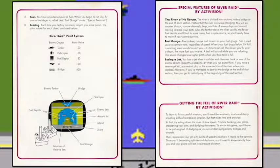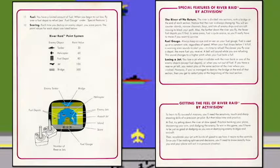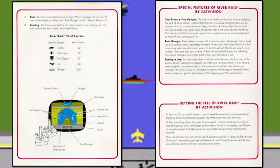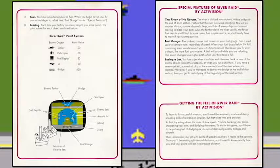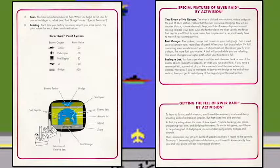Special features of River Raid by Activision — the River of No Return. The river is divided into sections with a bridge at the end of each section. Notice that the river is always changing — it's that procedural algorithm thing. You encounter islands, channels, bays, and lots of enemy ships and aircraft moving to block your path. Farther down the river you fly, the fewer fuel depots you'll find. In some areas fuel is quite scarce, so you'll really have to move if you want to survive.